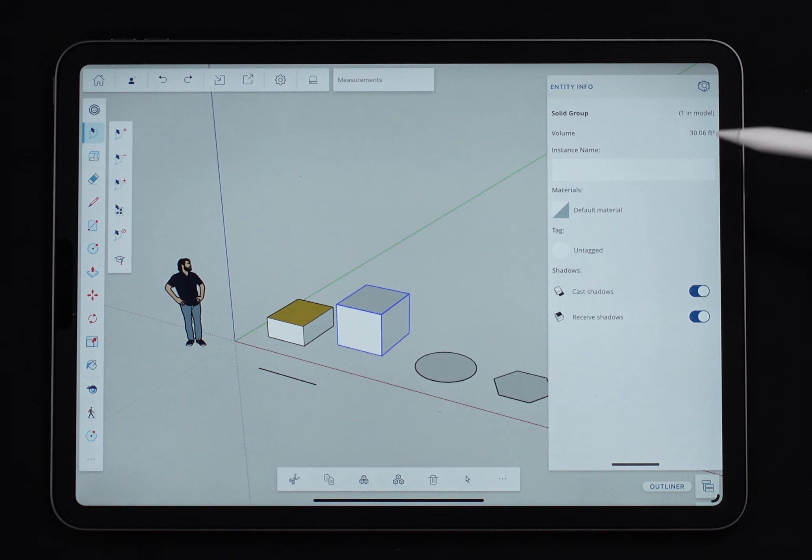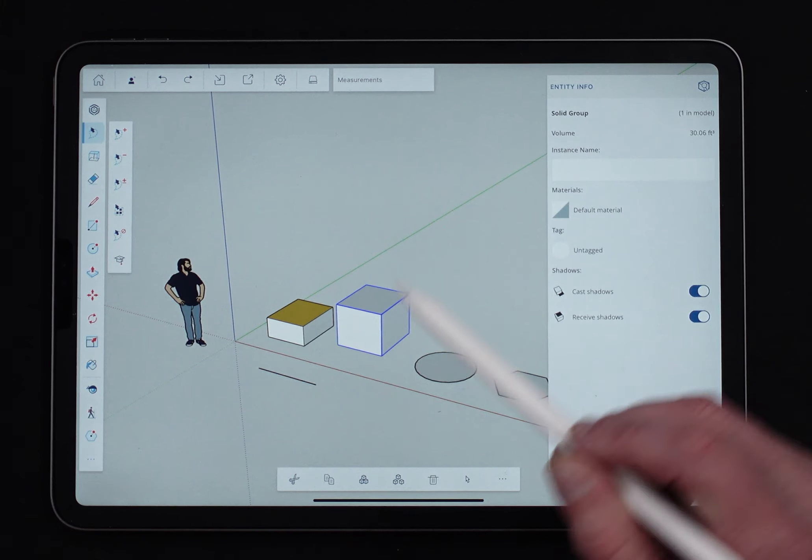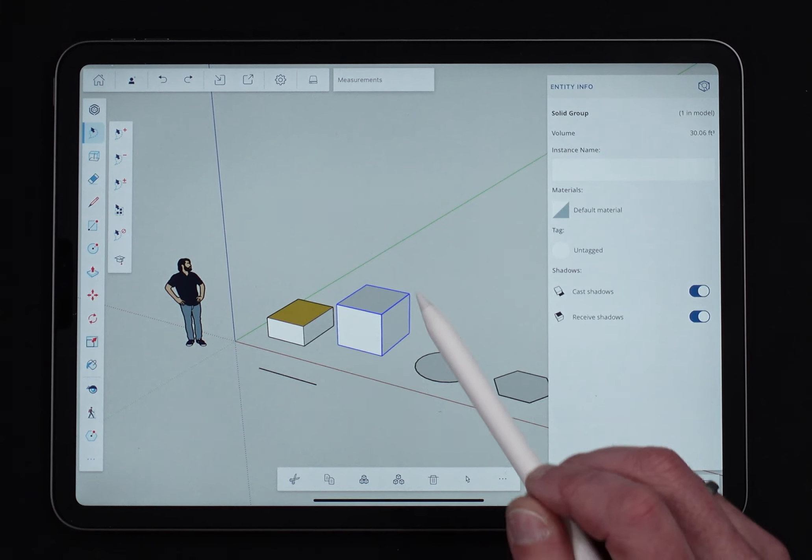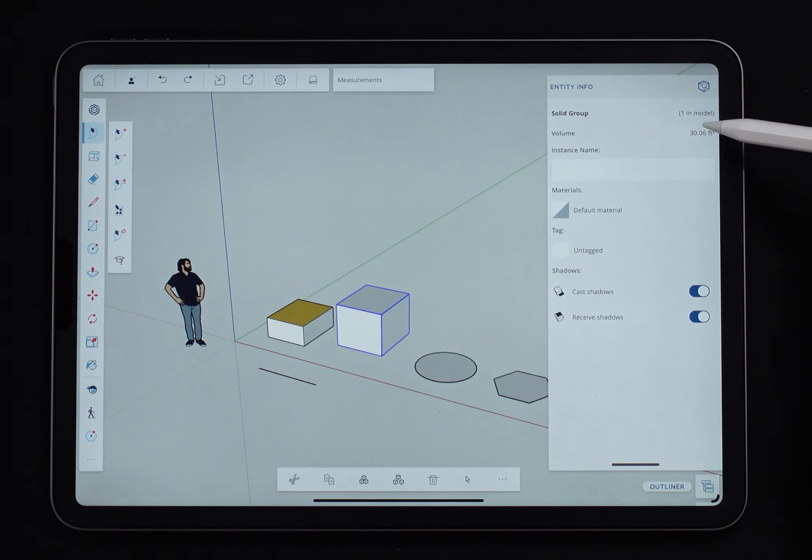This is important to note because if it's not solid, if there's one hole in it, then it doesn't close up, I won't get that volume.